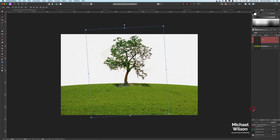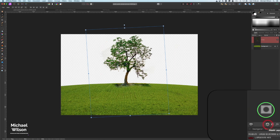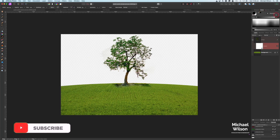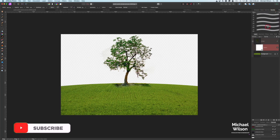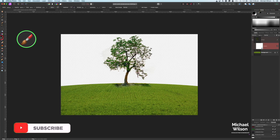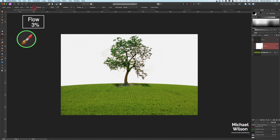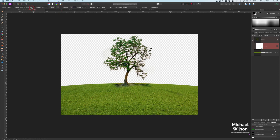Now I'm going to add a mask to my tree — clicking the mask icon and adding a mask. I'll come over to my brushes, pick that nice soft brush, and click on my brush tool. I'll bring the flow all the way down to about 3% for a really low flow. Painting in black, I'll blend that tree into the background of the grass, keeping some of those roots, and I'm happy with the way that tree is looking.